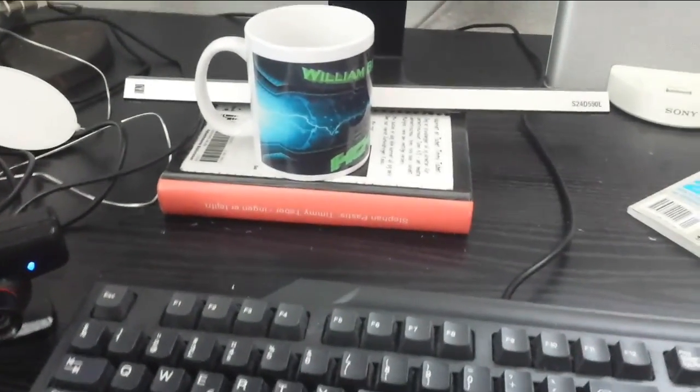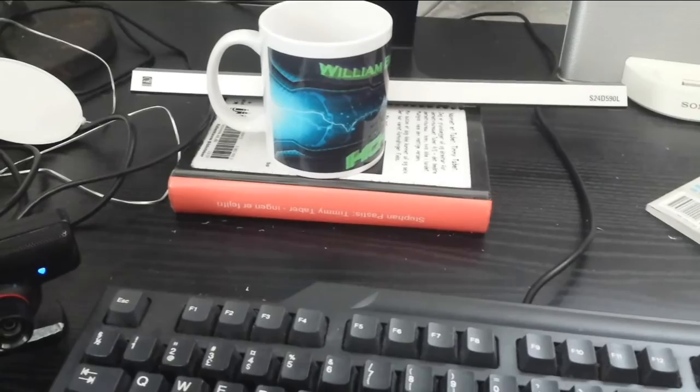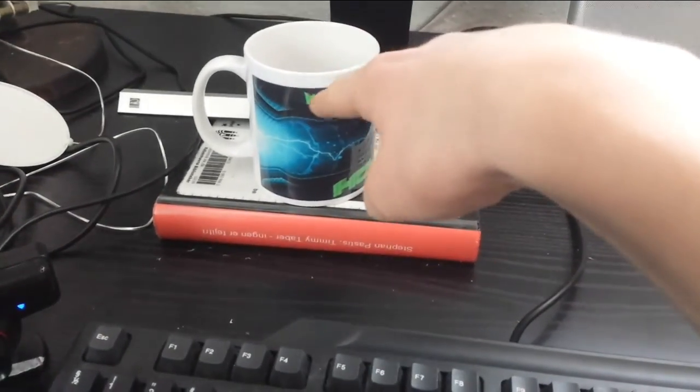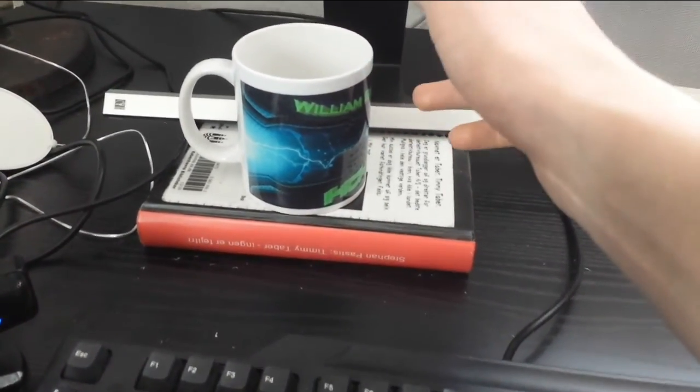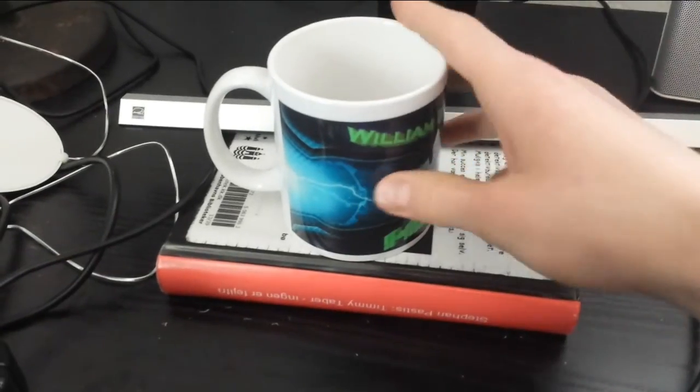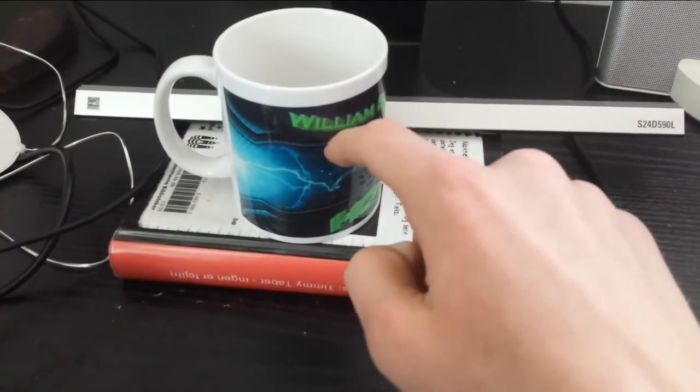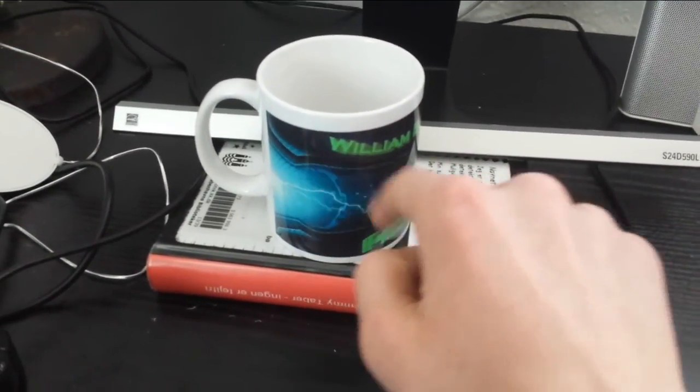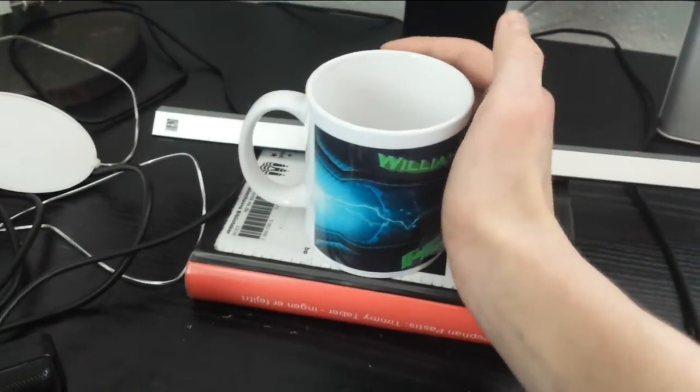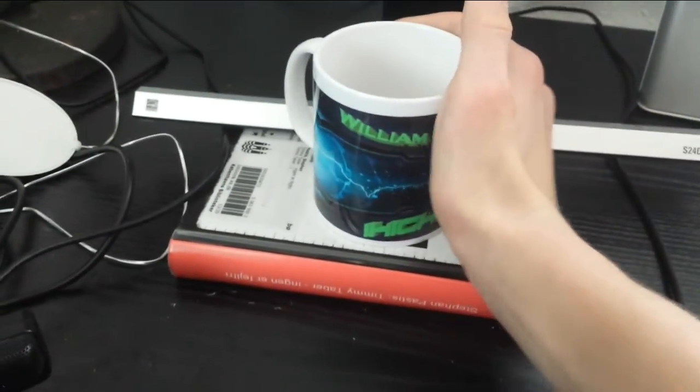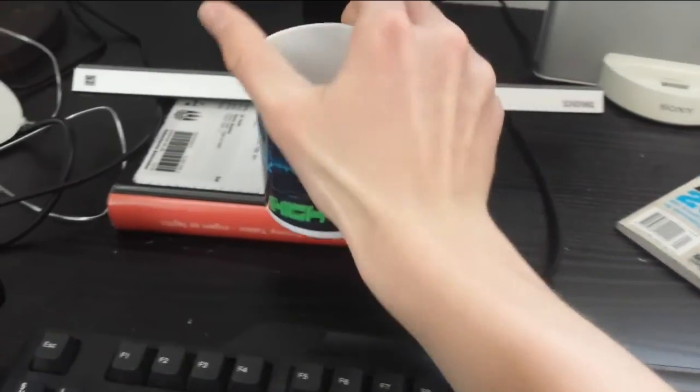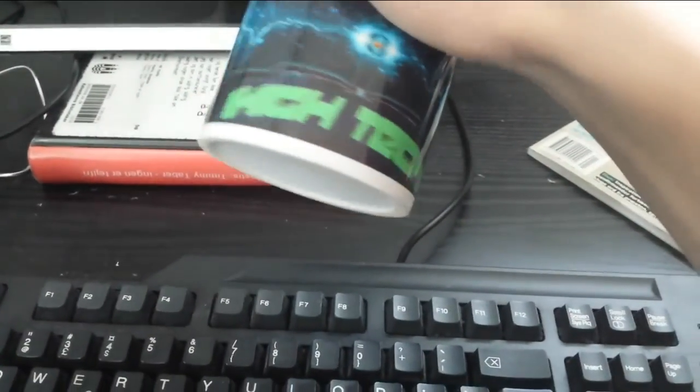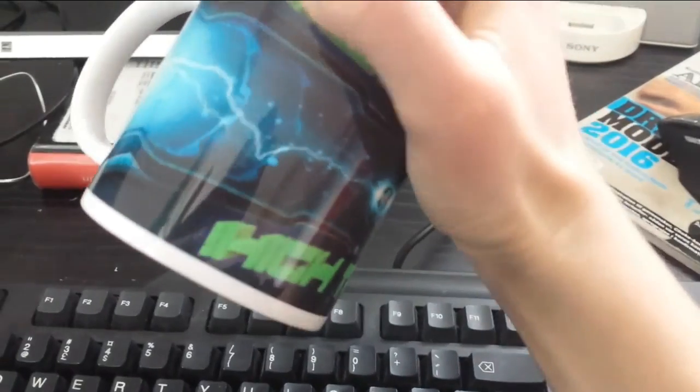Actually I forgot to show you something really cool which I've made. It's this mug or cup, whatever you want to call it. It's really cool. You can see there's written 'high tech' here and it's something which I actually made by myself.